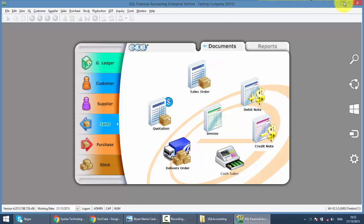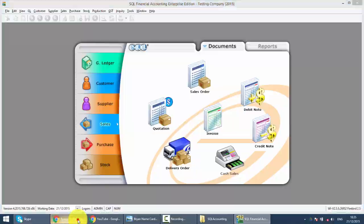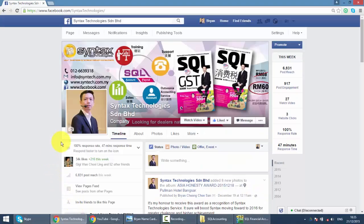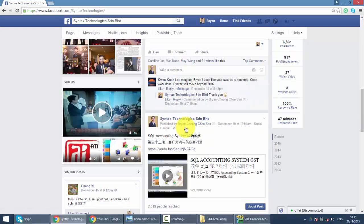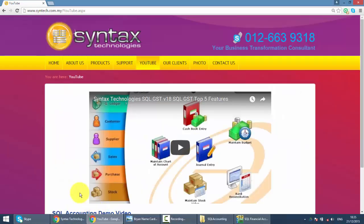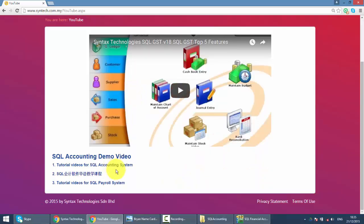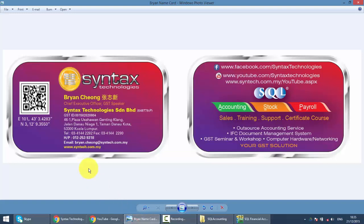Nowadays we will not give out installation CDs because the version update is quite frequent. If I give you a CD today, maybe two or three weeks later I'd need to give you another one — this is a waste of resources. We will directly email you the installer and you just download it from the email. If you want the latest information regarding GST or SQL, come to my Facebook at facebook.com/syntaxtechnologies and like my page. You can also visit my website at syntax.com.my, click on YouTube, and you'll find all the other SQL tutorial videos. That's all for today — I'm Brian from Syntax Technologies. Thank you.